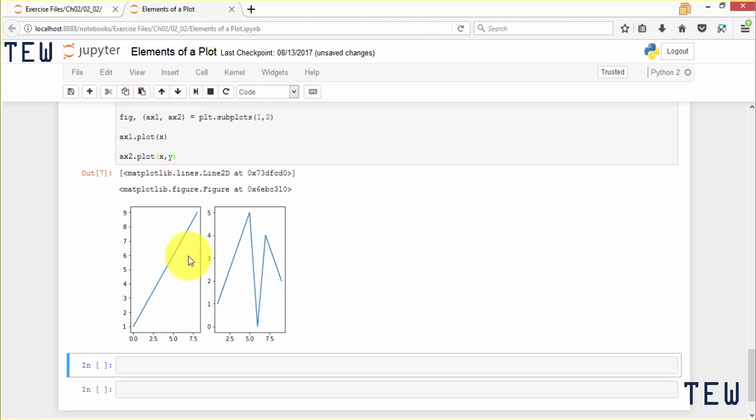Next, I am going to show you how you can format your plot with custom colors, widths, alignments, line styles, and marker types.